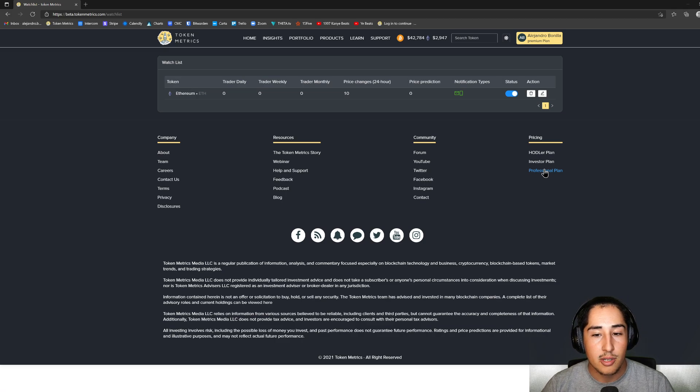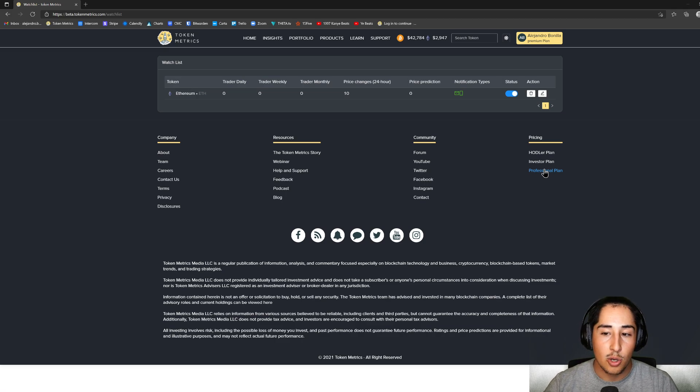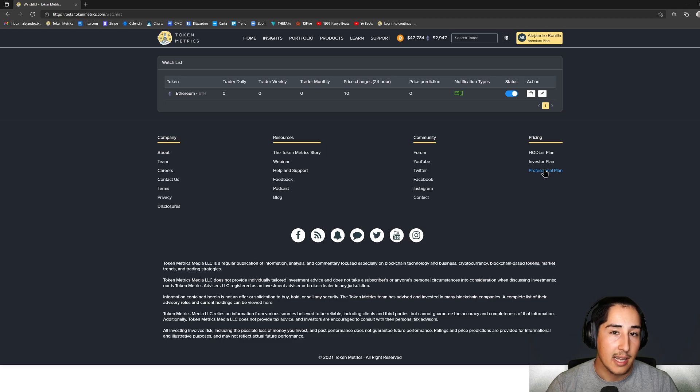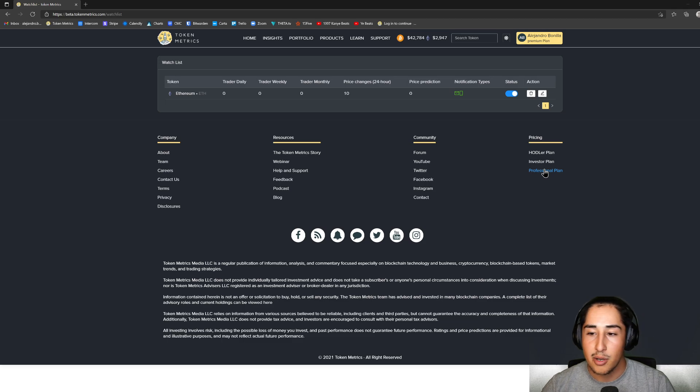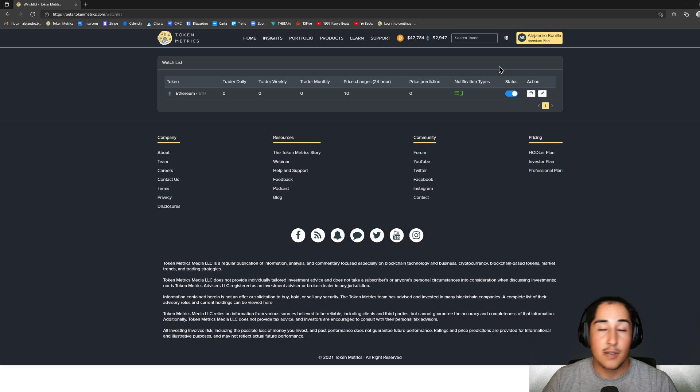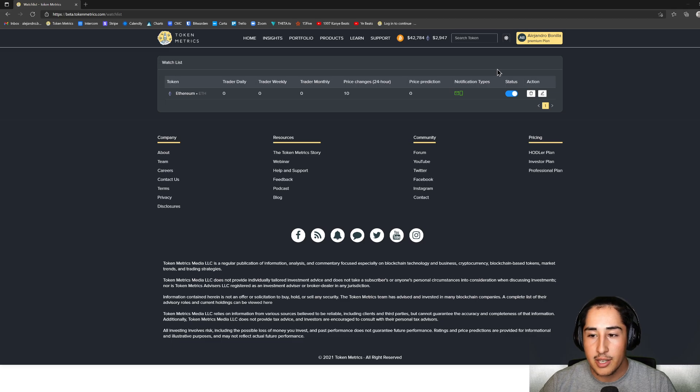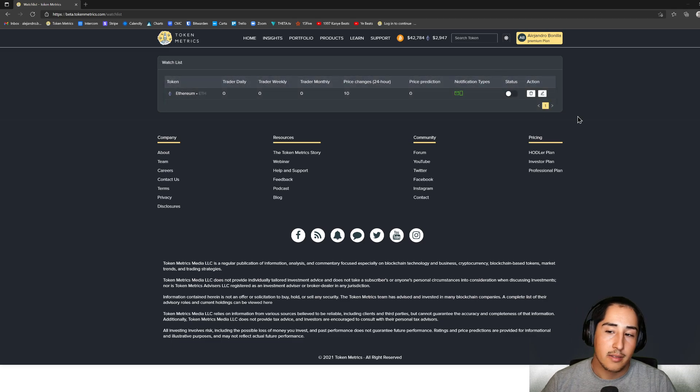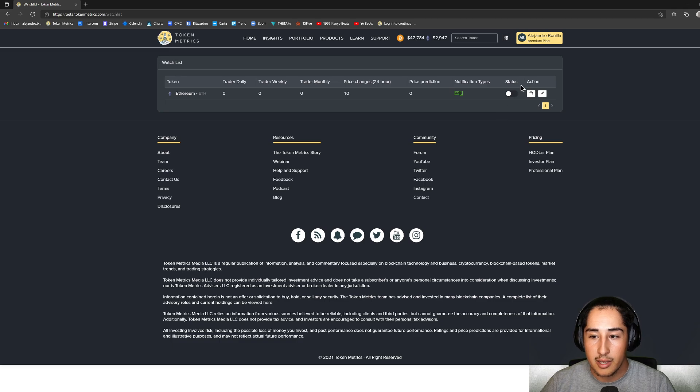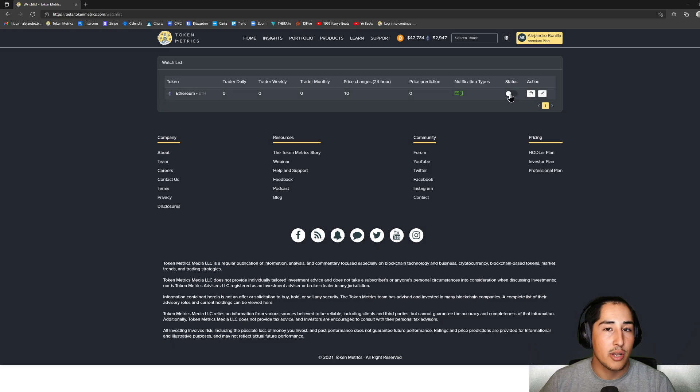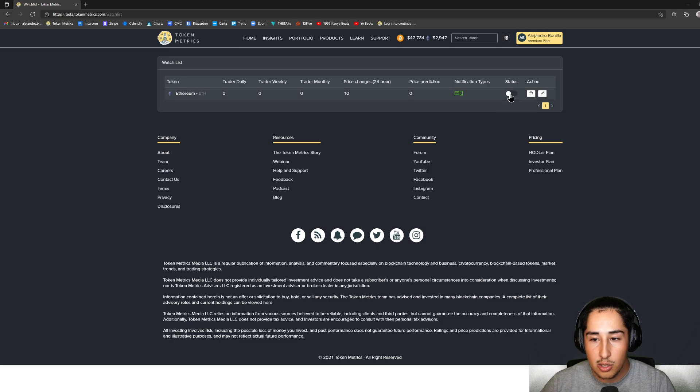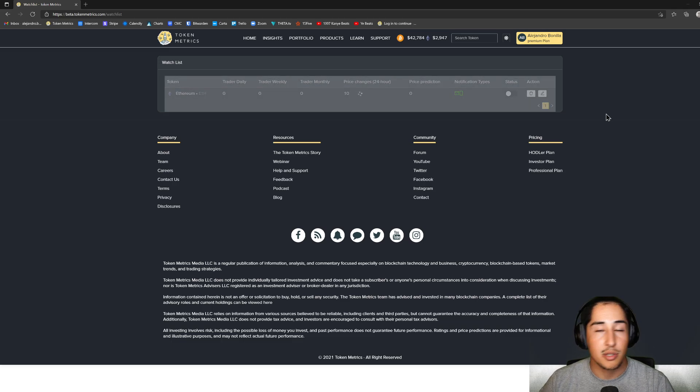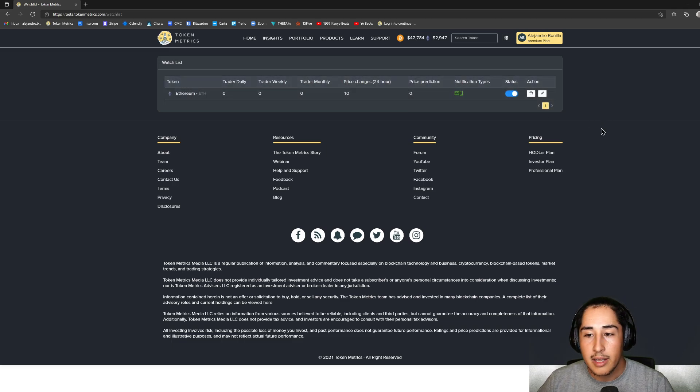If you ever want to pause notifications, simply click on the status. Once you do that, it'll move over to the left, blacking out the notification in the background so it shows you're not currently receiving any notifications for Ethereum. But if we want to enable it, simply click it once more and it'll bring it back over.